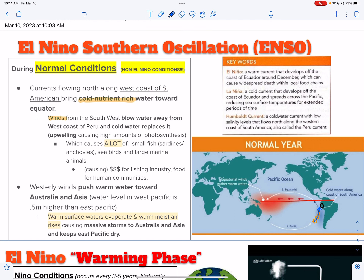Strong trade winds blow water off the coast of Peru. Cold water replaces it because that's an offshore wind — it moves a bunch of water and causes low water pressure at the surface. That low water pressure has to be replaced by water coming from the deep. Not only is water moving up, but also all the dissolved nutrients. This causes upwelling.